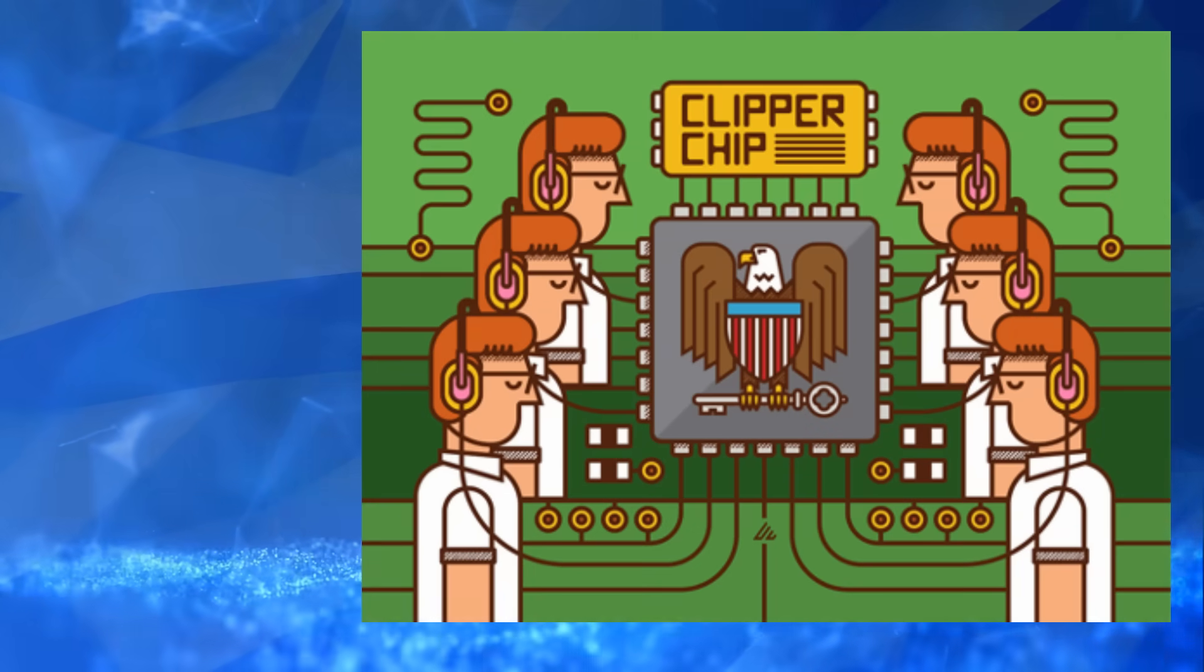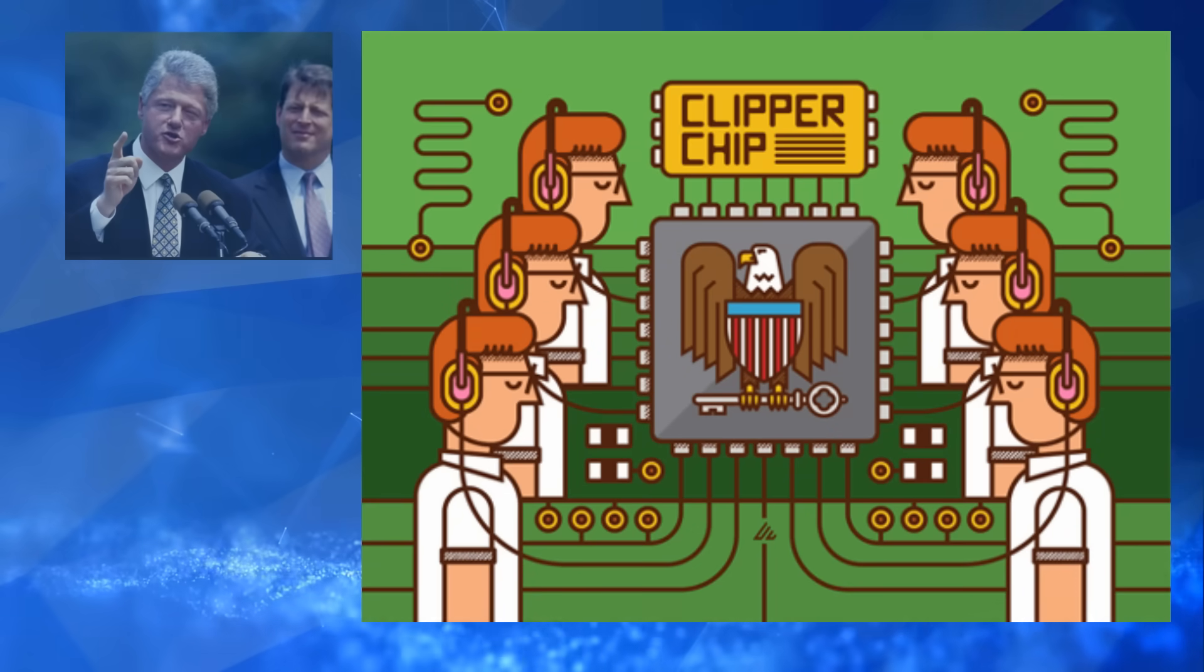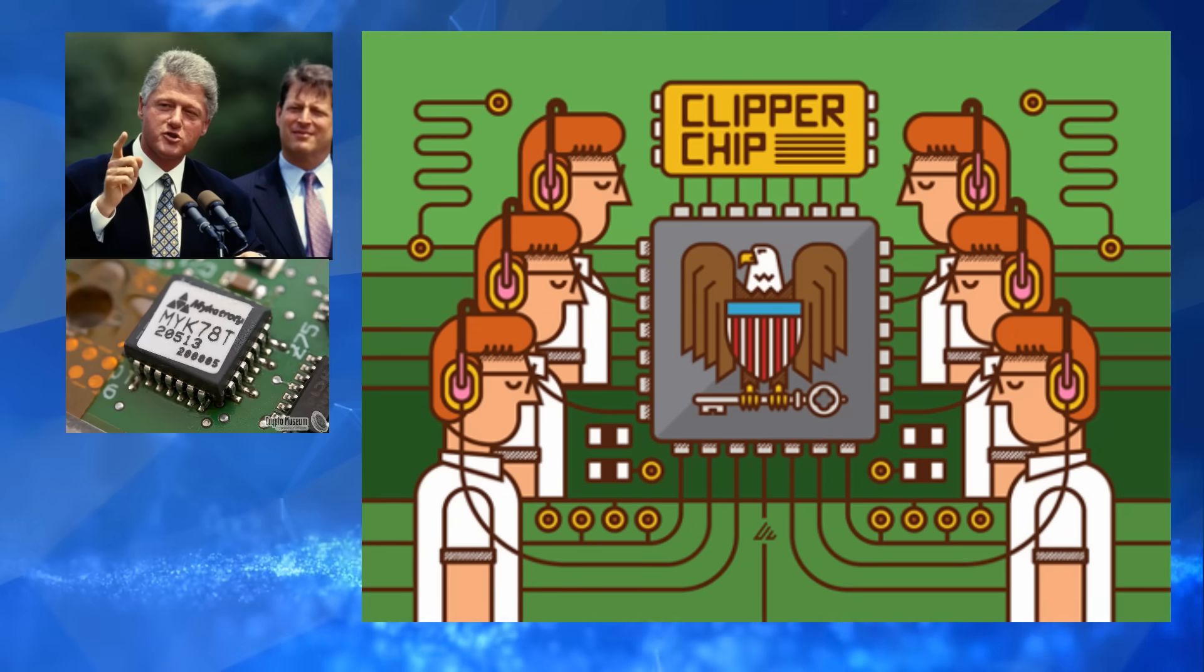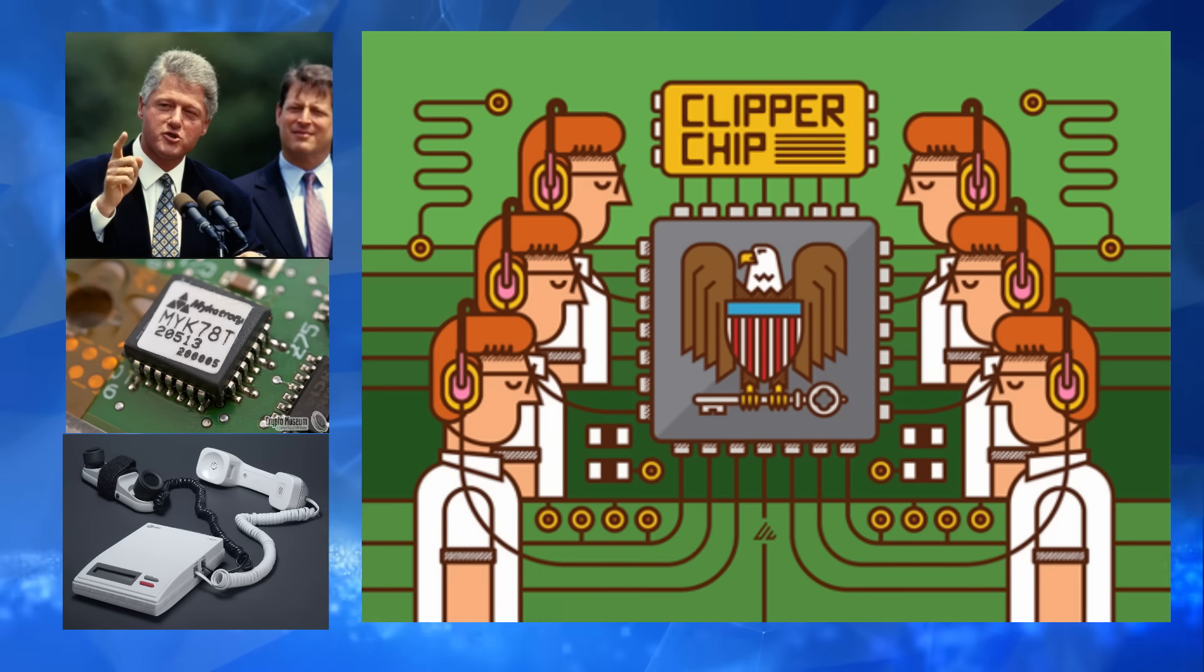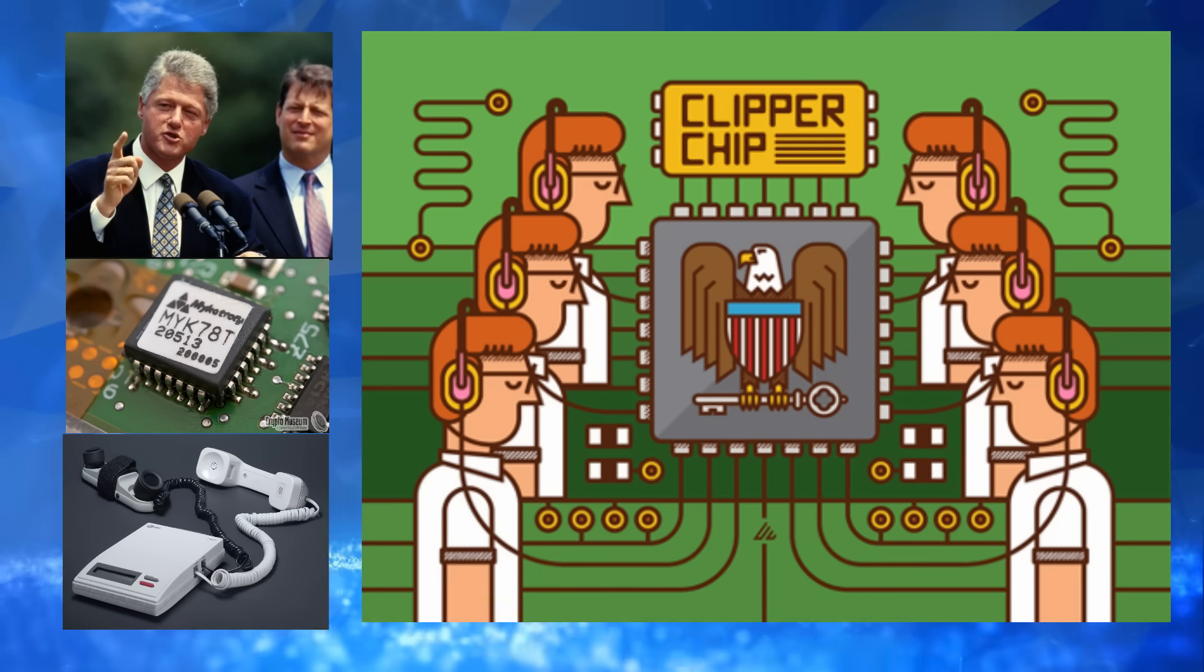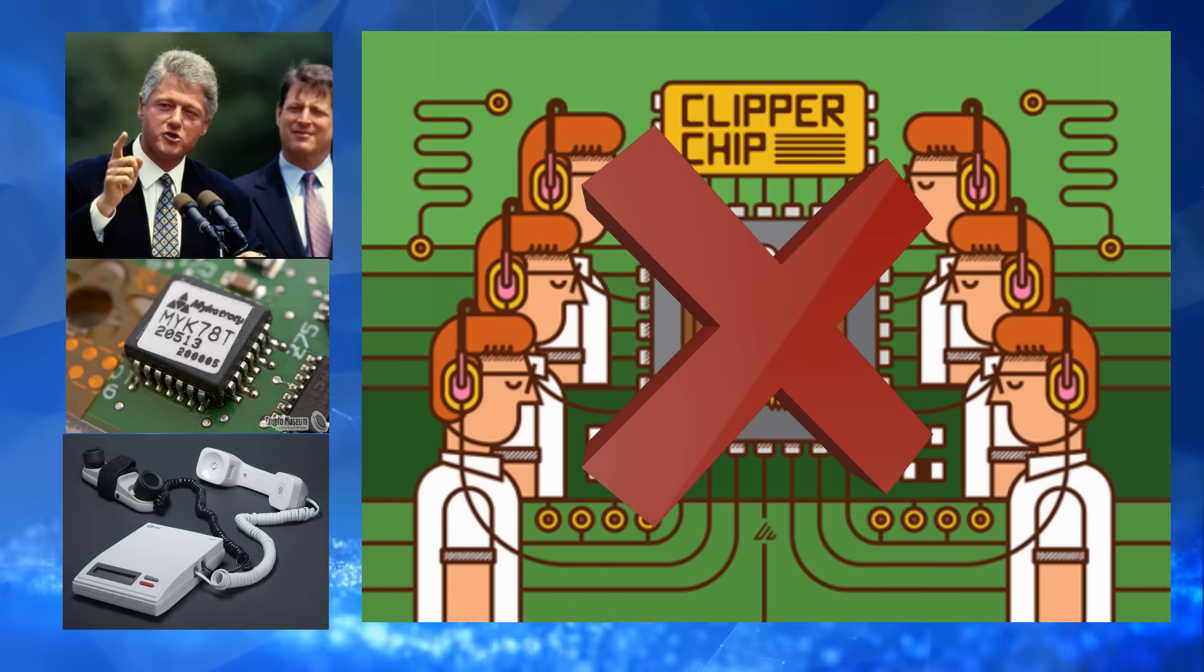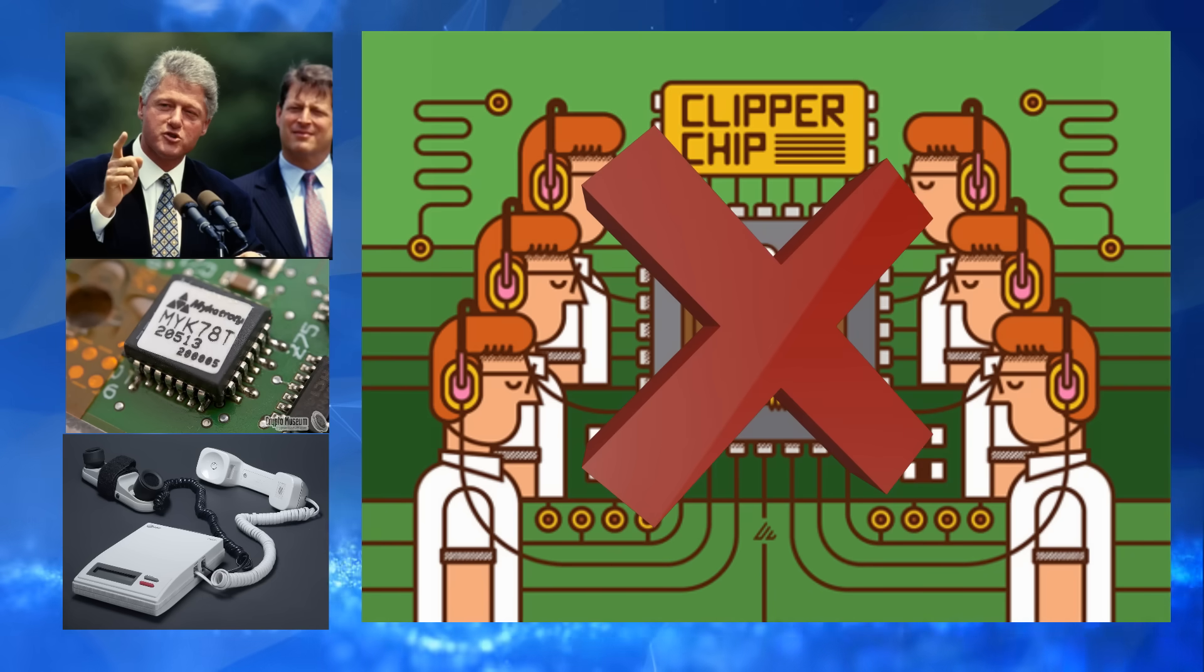You got to remember, this was the same decade where the United States tried to introduce the Clipper chip, a surveillance-enabled device that would allow law enforcement to listen in on encrypted communications with a court order. That effort failed. So did they try a more subtle route with software, with Windows?